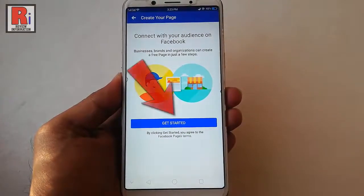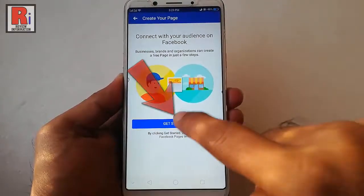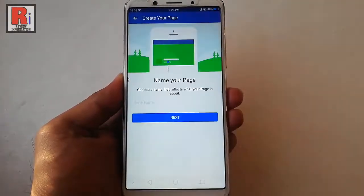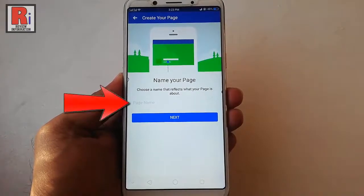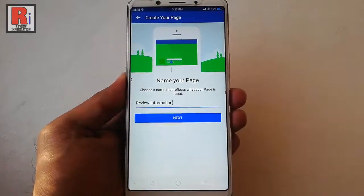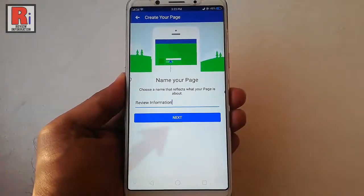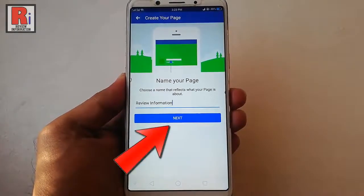Tap on 'Get Started'. Enter a name for your page, then tap on Next.